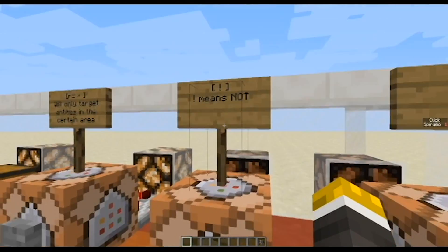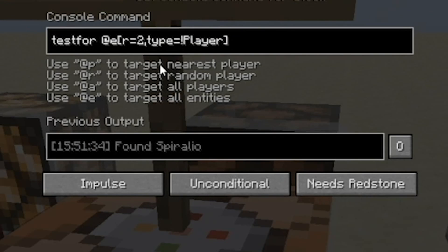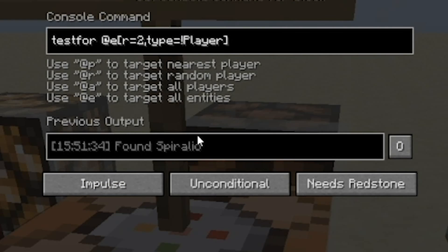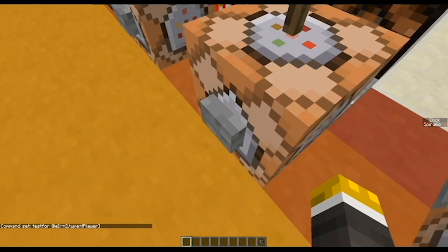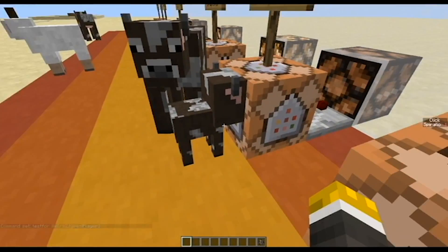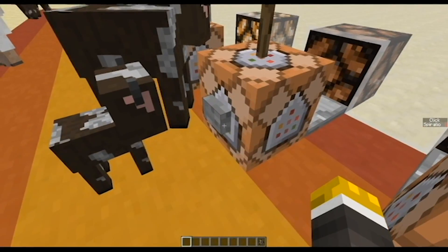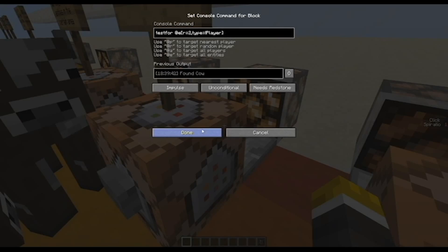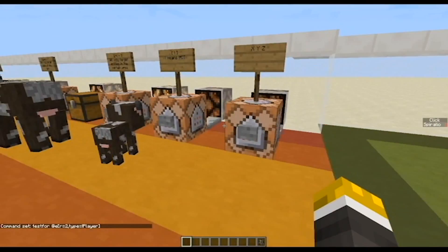The next thing is using an exclamation mark. If I put an exclamation mark here, it will mean 'not'. Let me run down this command: testfor @e — all entities — radius of two, and type equals, with an exclamation point, not player. So any entity in a radius of two that is NOT a player. If I get close to this it will not turn on, but if I spawn in any entity — I'll spawn a baby mooshroom — as you can see it turns on. This can be pretty useful when you do not want a certain entity to be targeted.